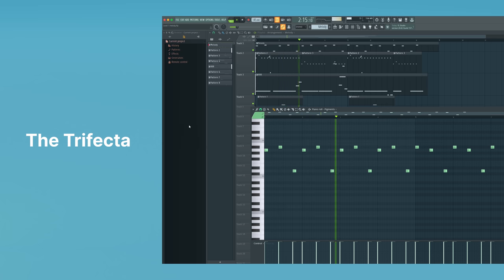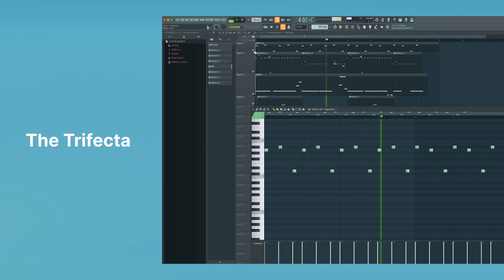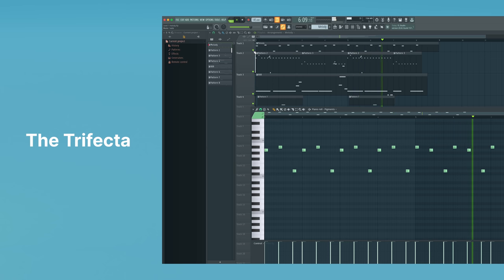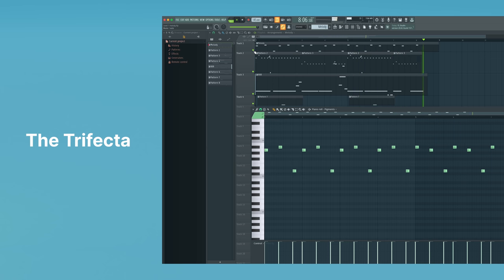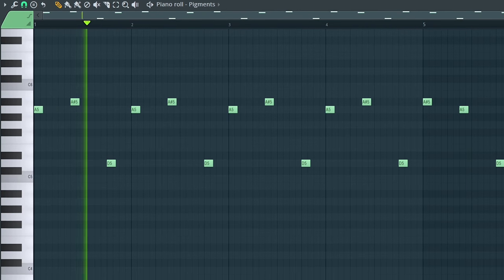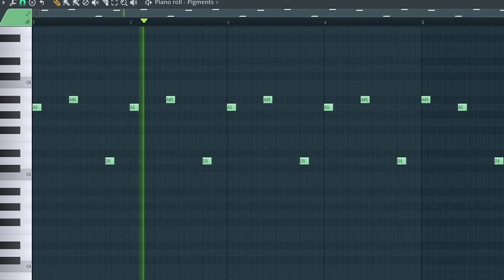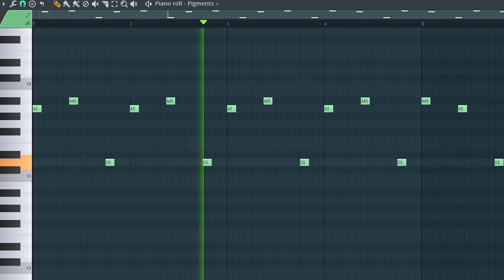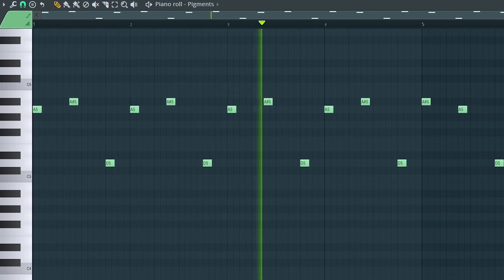First up, we have the trifecta. I consider this a melody that only uses three notes in the scale. And while I know most of you are thinking congratulations, you've made the simplest melody, there's still room for error. So let's take a look at this example I've created.